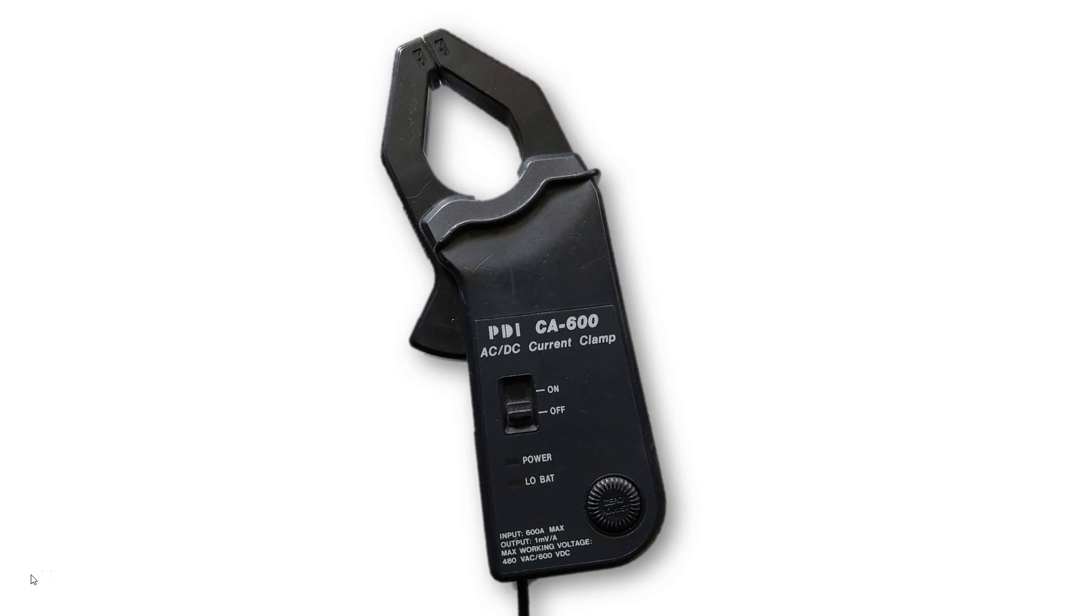I know that you can purchase a 2000 amp current probe but most of us don't have one of those. Most of us have something like this. This is a 600 amp current probe and it's designed to measure between about 60 and 600 amps.